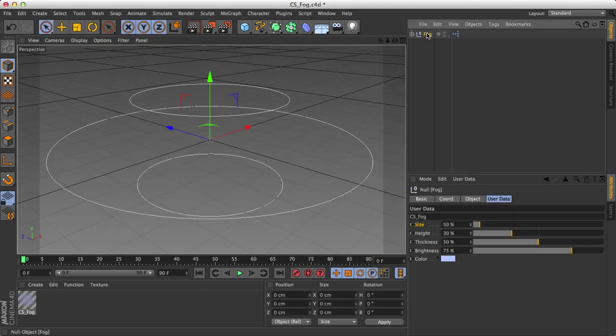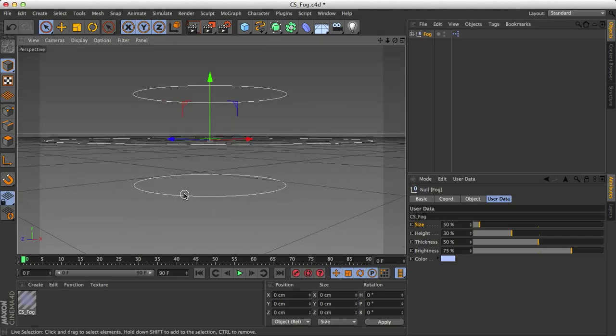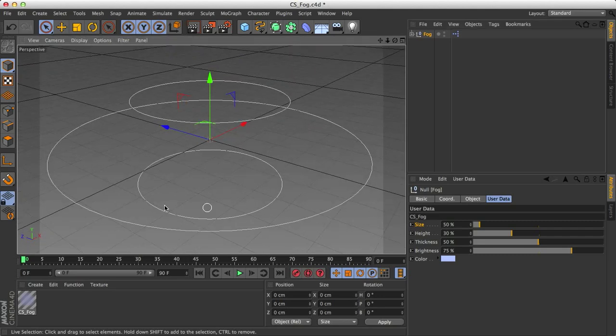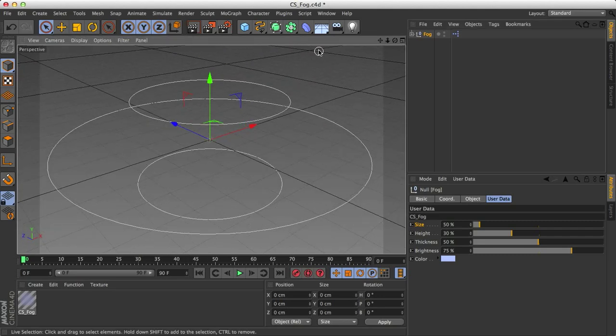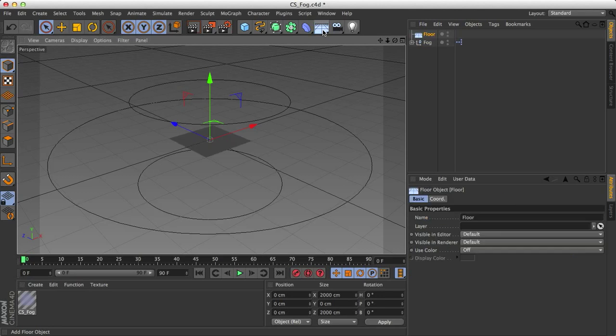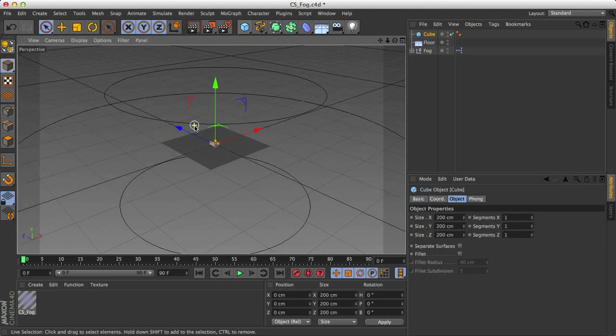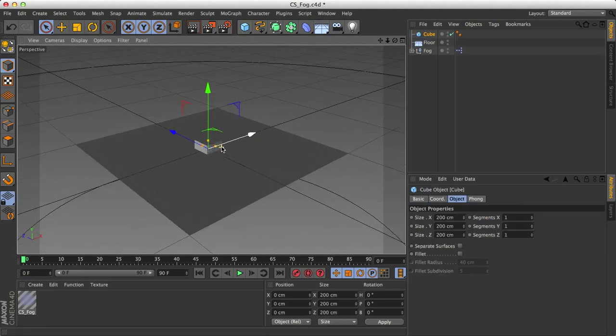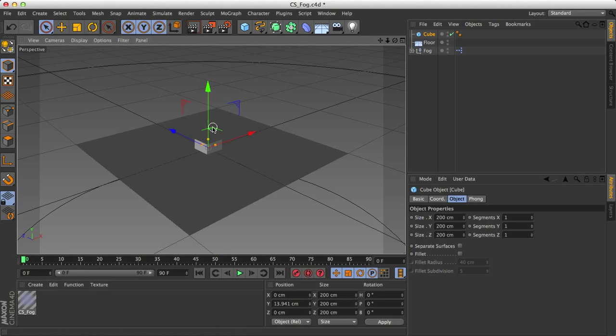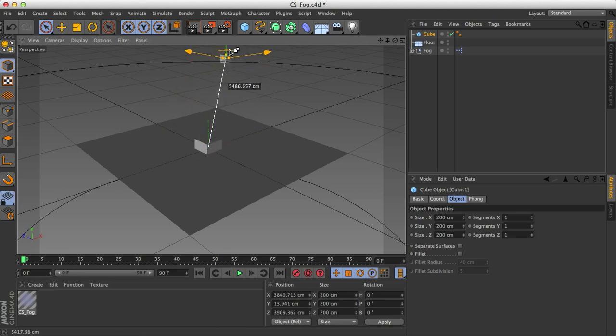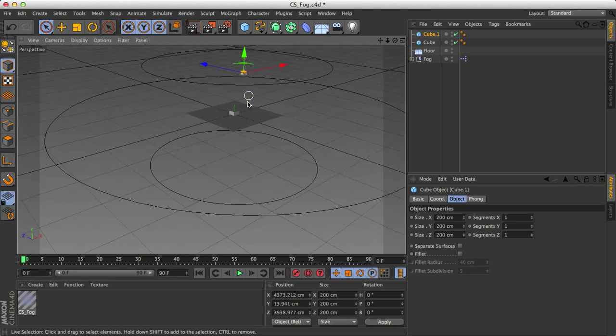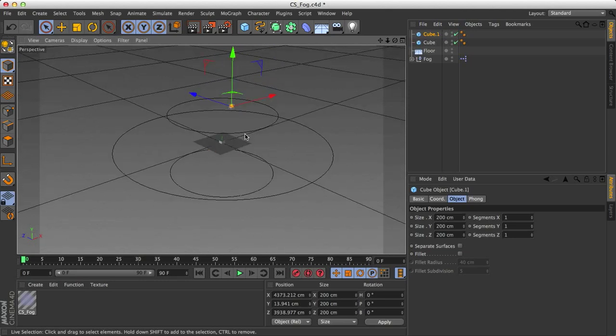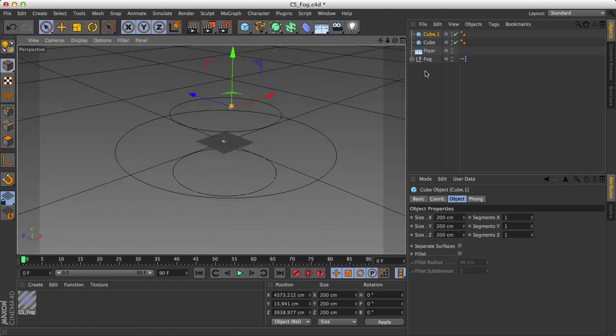If I click it, we get these two smaller circles and this one bigger circle. And just for the purpose of being able to see this, I'm going to create a floor, a cube, and I'm going to duplicate this cube and pull it kind of further back, just so we can see the fog effect actually in action.